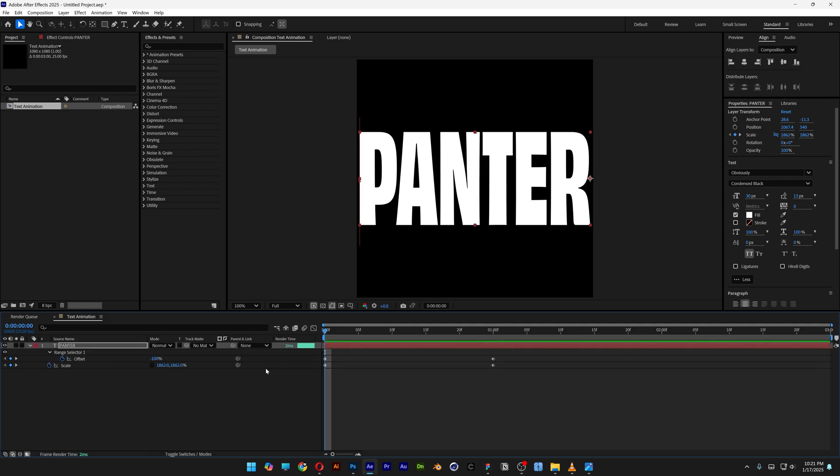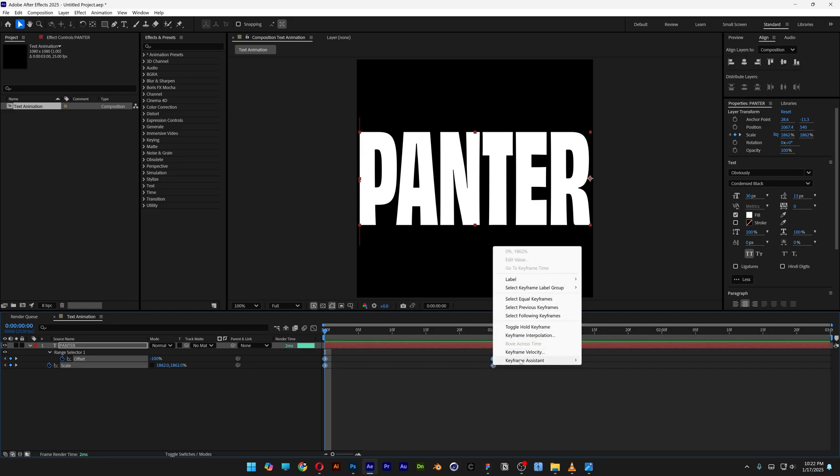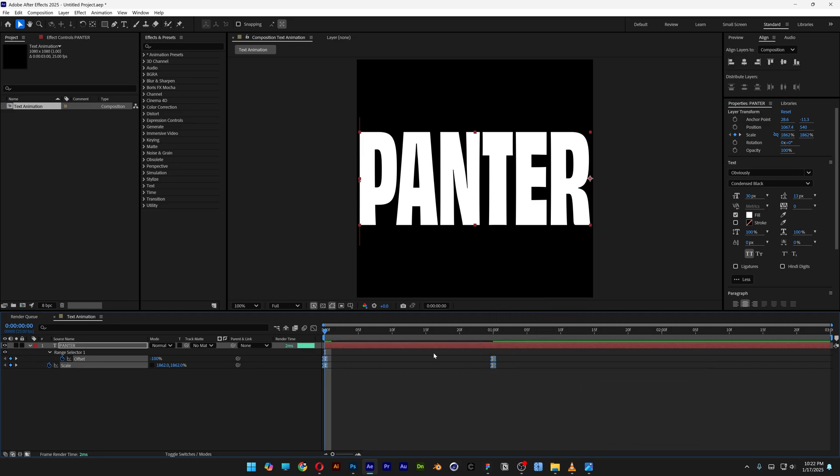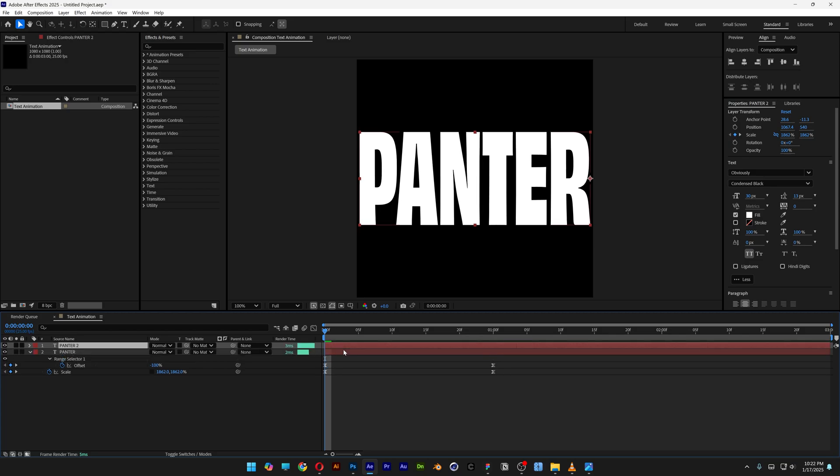Press the letter U to highlight only the keyframes. Select all the keyframes, right-click on the keyframes and go to keyframe assist and select easy ease. Press Ctrl+D on the layer to duplicate.